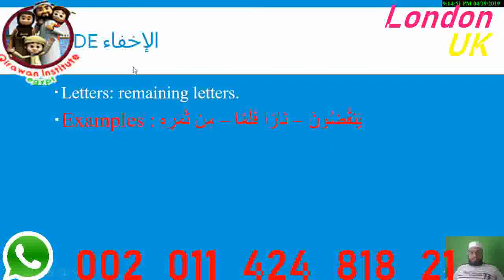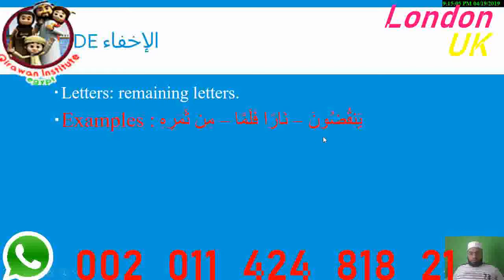For the Noon Sakinah and Tanwin rule, the letters of Al-Ikhfaa are the remaining letters apart from the Idh-har, Idgham, and Iqlab letters. You hide the Noon with two counts Ghunna — for example: Yankuboona, Naaran, Falamma, Min Thamari.